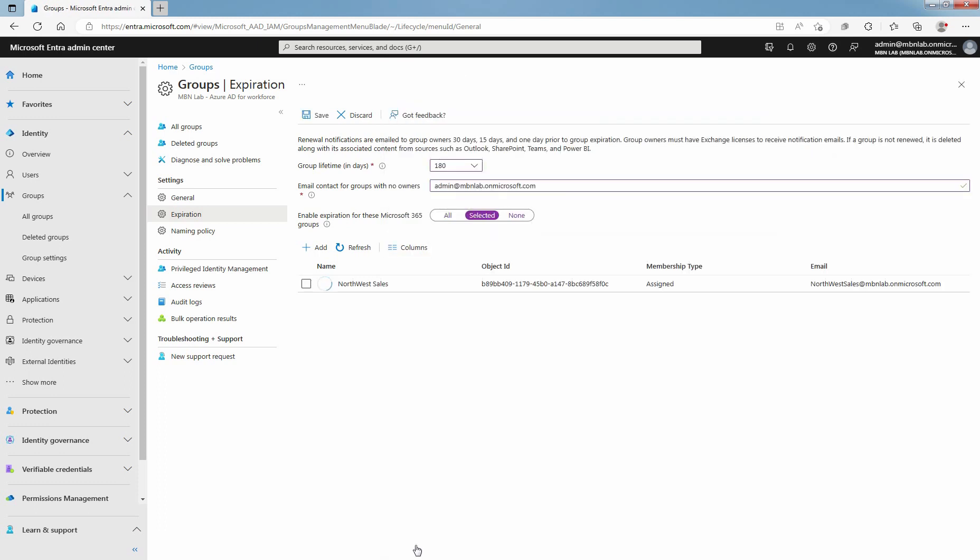So Microsoft 365 Group Expiration Policy will only apply to Northwest Sales Group. Save your settings when you are done by selecting Save.